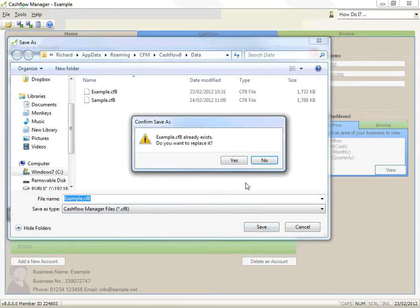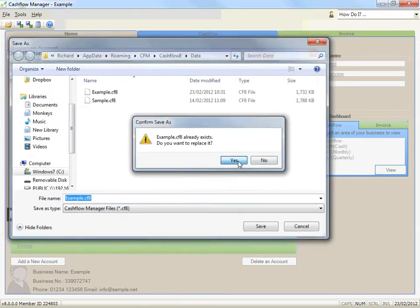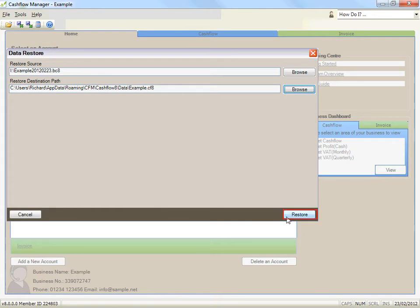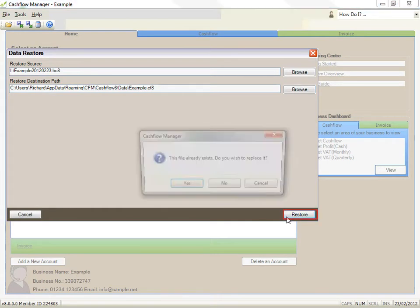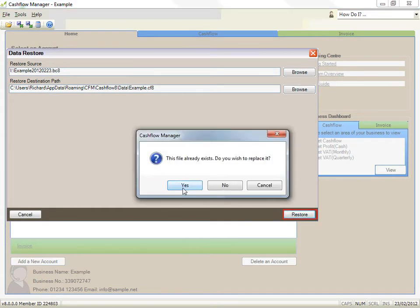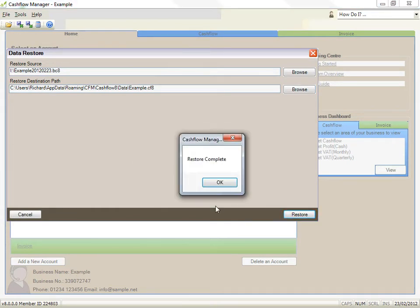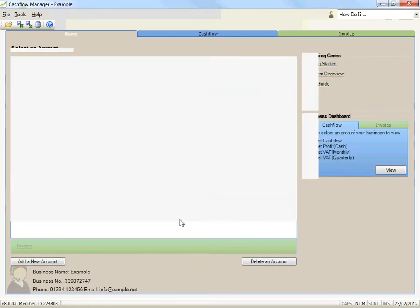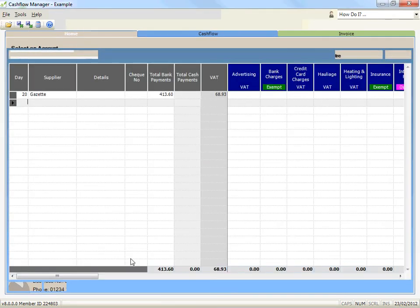Click on the restore button. A message will advise when the restore process is complete. Click on OK. You can now open the restored file.